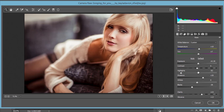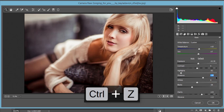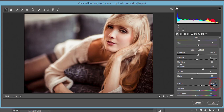Let's see what I have done here. The temperature is plus 10 for a warm look, tint is plus 7. Exposure is 30.30 for this image — you can control this for your own image. Contrast you can adjust up or down depending on your image. Shadow is 30, whites is 0, blacks is minus 26, and clarity is 23.